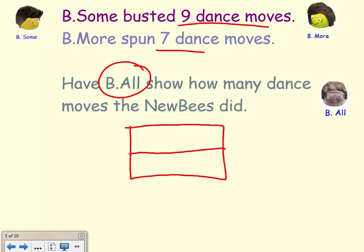When I draw a tape diagram, I make a rectangle, I cut it in half, and then I mark off the other half. I'm going to label the top with W for the whole, and label the bottom two as P and P for parts. What I know is that B'sum is one part with his nine dance moves, B'more is the other part with his seven dance moves. And B'all shows how many all together — I don't know, so I'm going to put my question mark as the whole. We are going to allow some of our super fans to show you the right way to solve this equation.